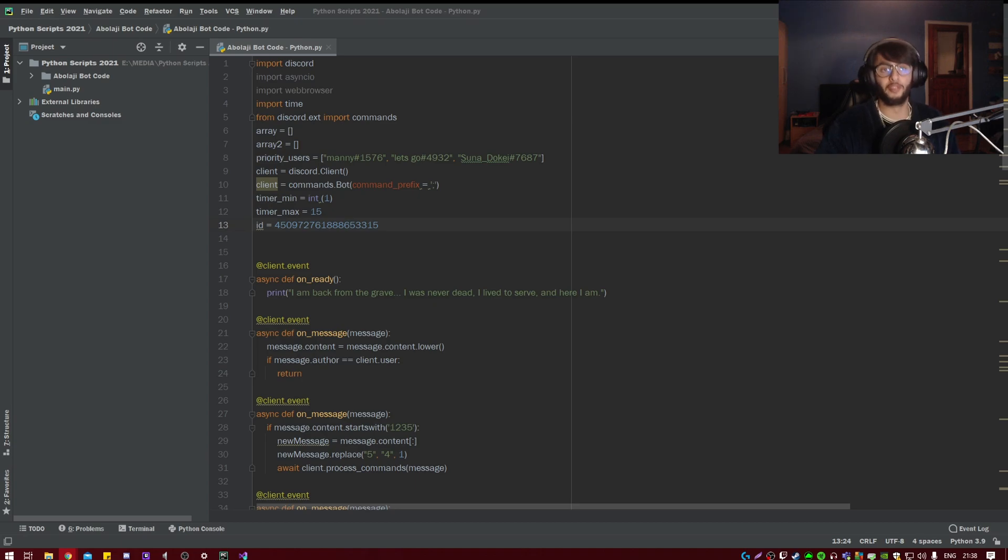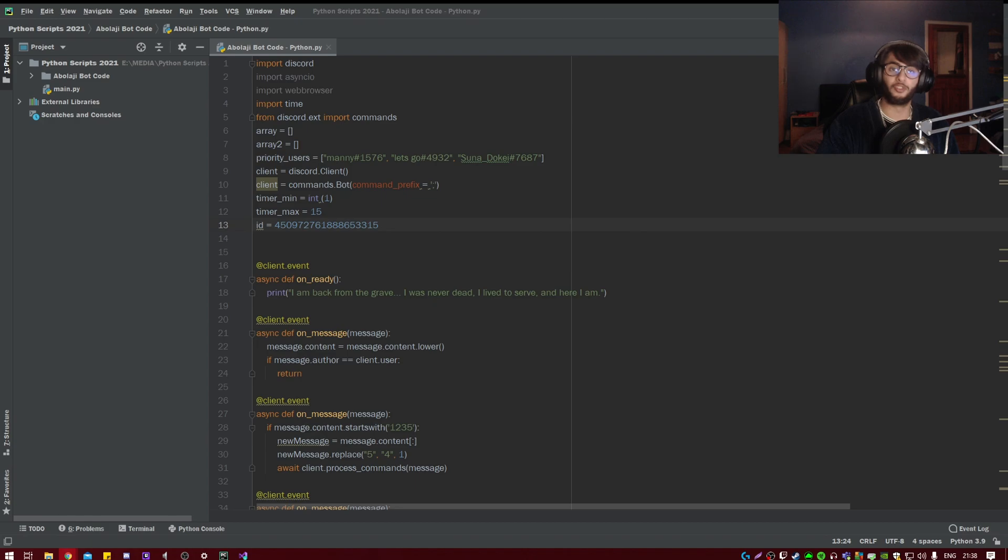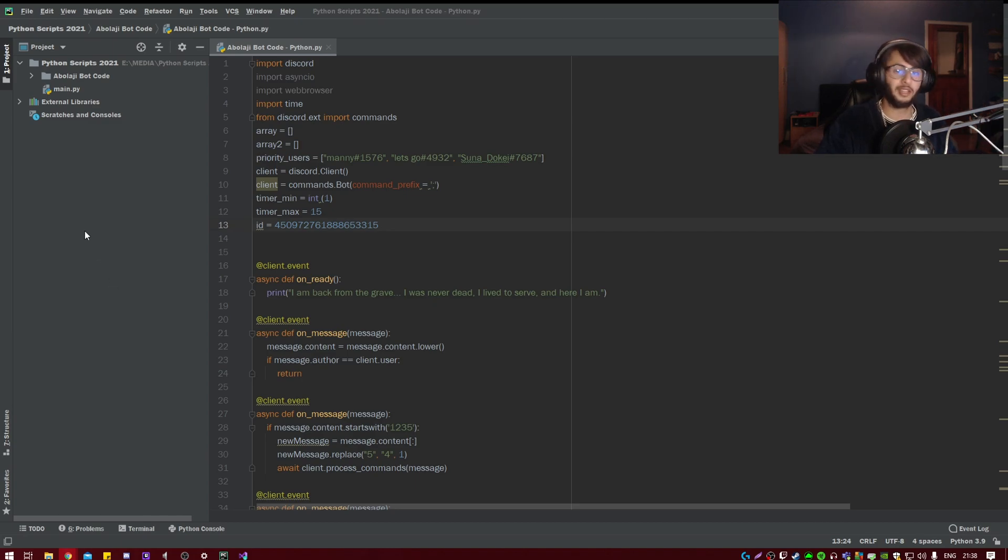The way I overcame this issue was actually by installing Microsoft Visual C++ 14.0, which will be linked in the description below. I don't know why this works—something to do with Node.js—but I'm still unsure why. I just found it on Stack Overflow and it seemed to work.